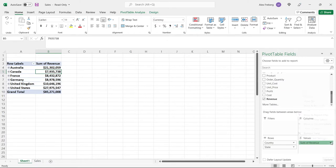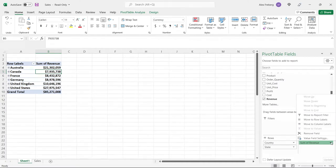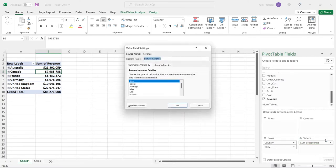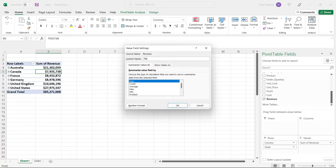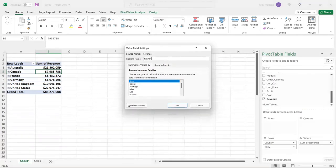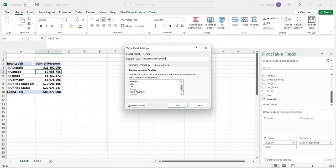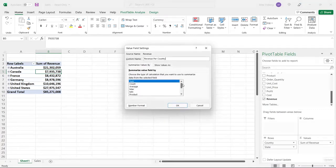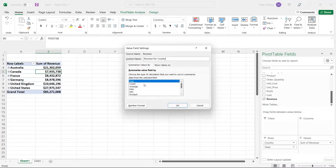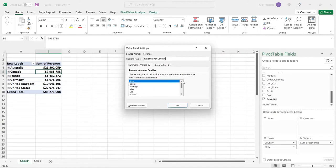We don't just have to do the sum of revenue. We can do a lot of different things. Let's go to the value field settings. We can customize this name - we could do revenue per country. We could do the count, the average, the max, the min - we can do just about anything we want. But let's keep it the sum right now.